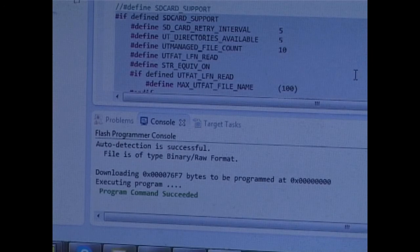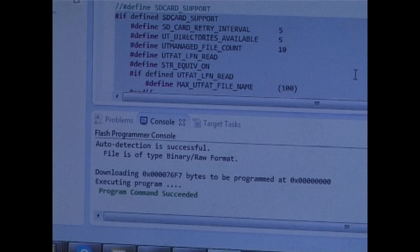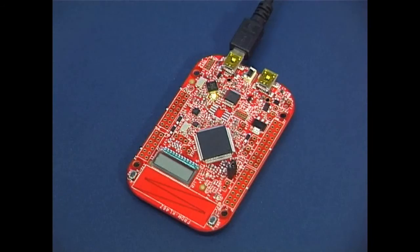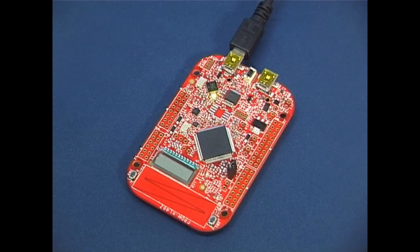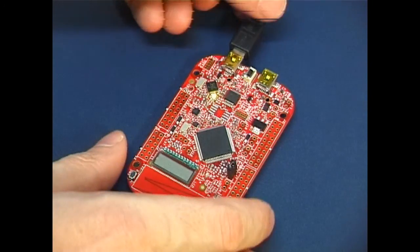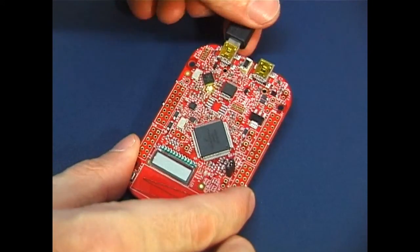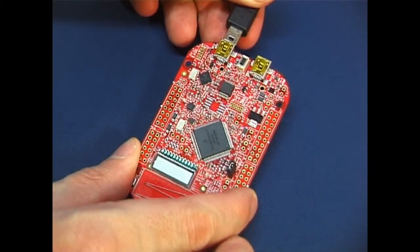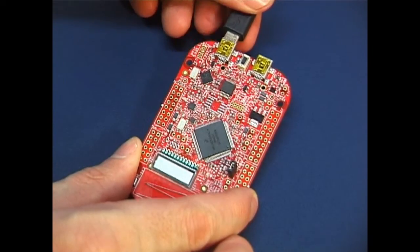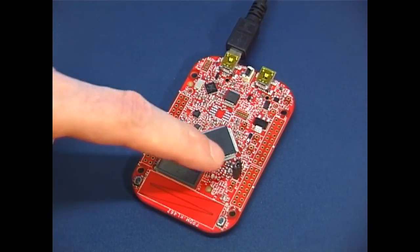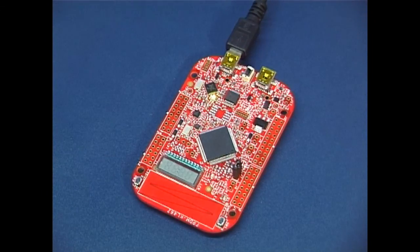Here we can see that the programming was successful. We don't have to be worried about the fact that nothing's happening after the loading, because it's always necessary to first remove the power and reapply again. And now we can see that there is some activity taking place.